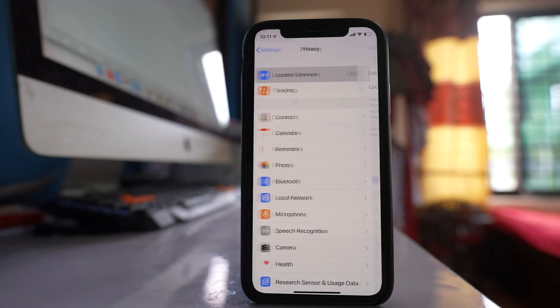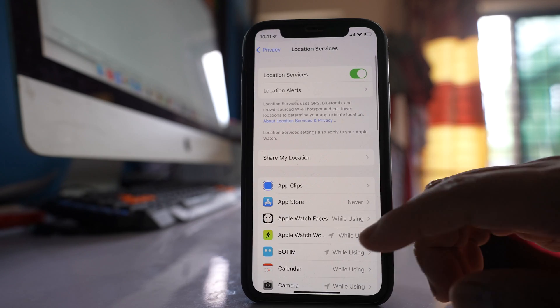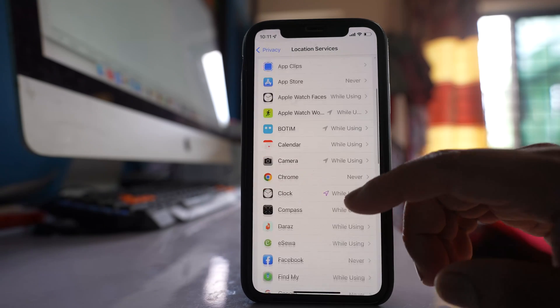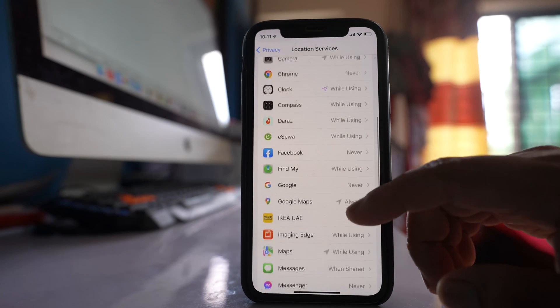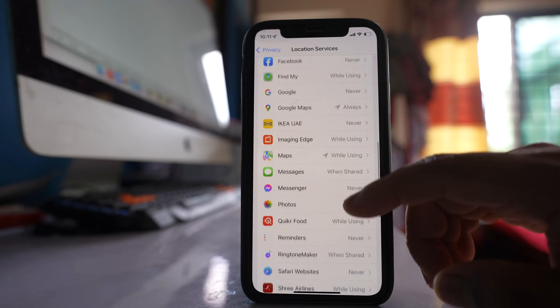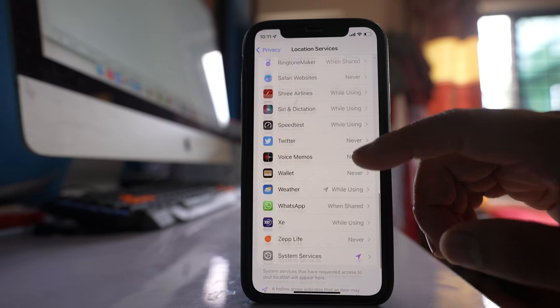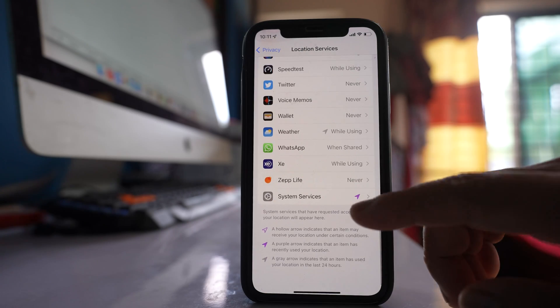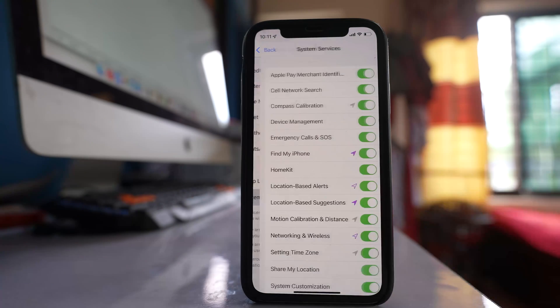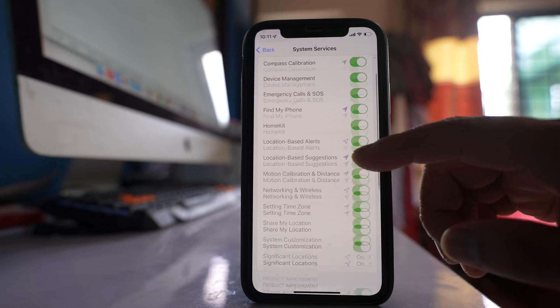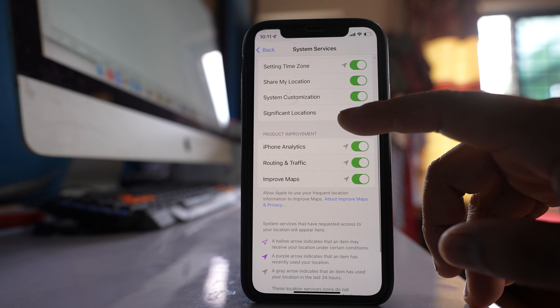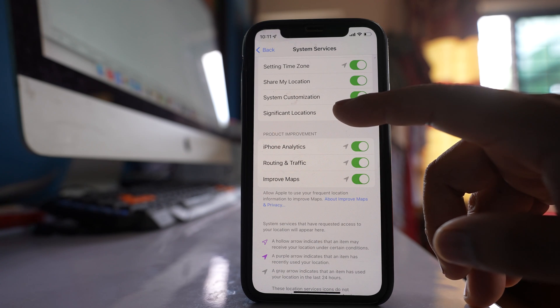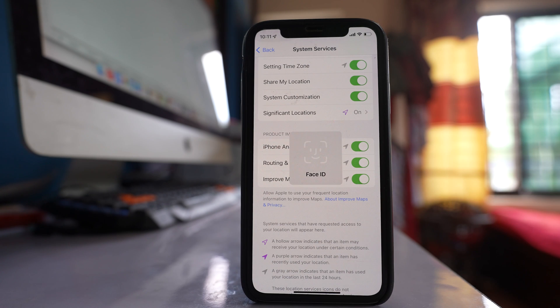Go to Location Services. Then scroll down again and go to System Services. Scroll down and there is an option here, Significant Locations. Open it.